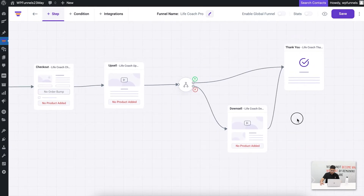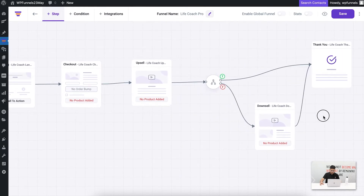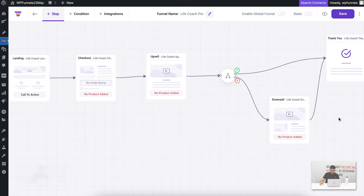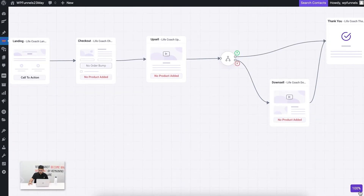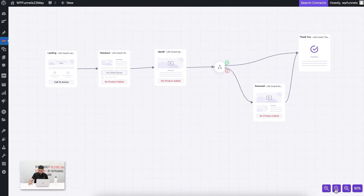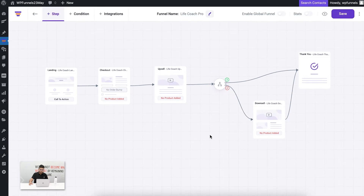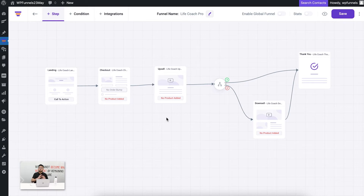There you go — my funnel is reorganized. If I scroll down, I also have the option to zoom in or zoom out to make it easier to view the whole funnel. So in this canvas you control the whole funnel.